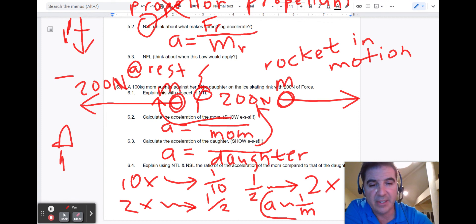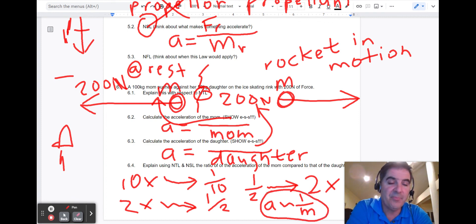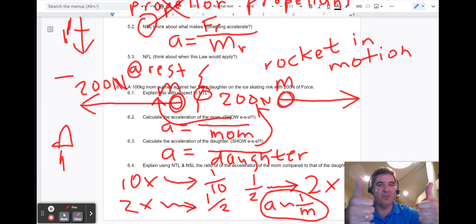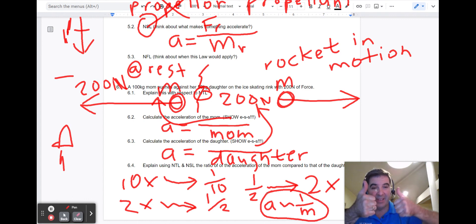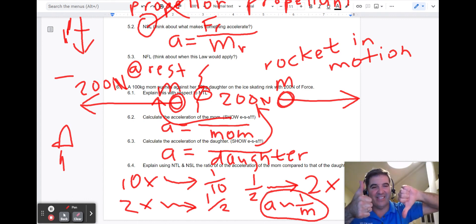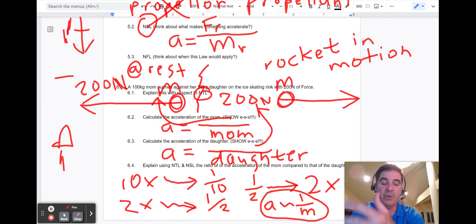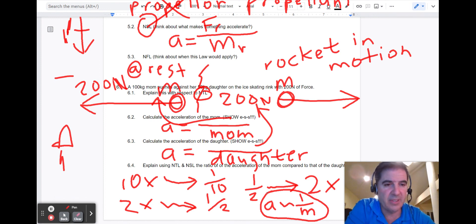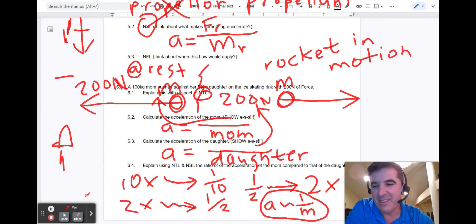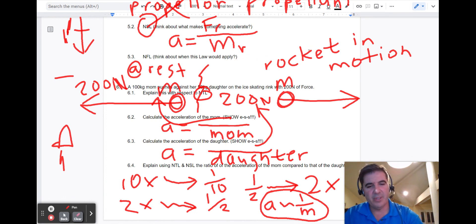Acceleration and mass are inversely proportional: the greater the mass, the less the acceleration; the less the mass, the greater the acceleration. That's what this last problem illustrates, and that is a quick overview of the unit summary.